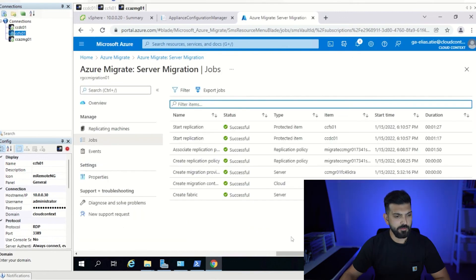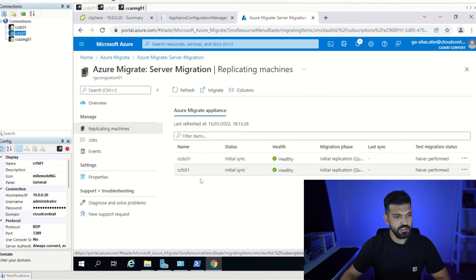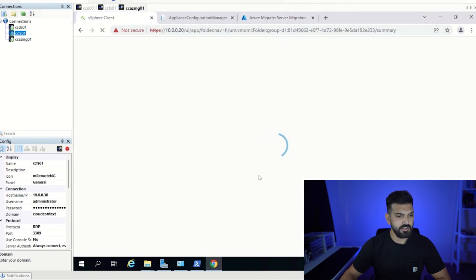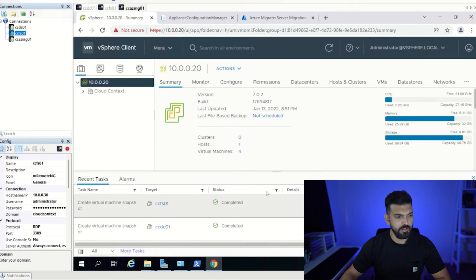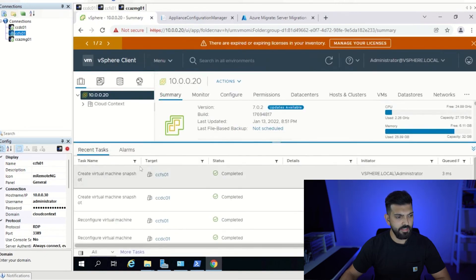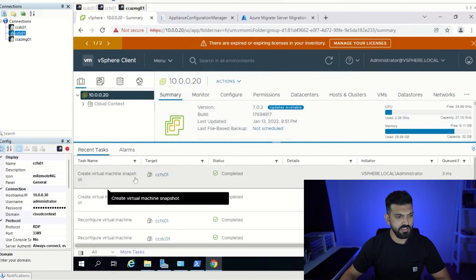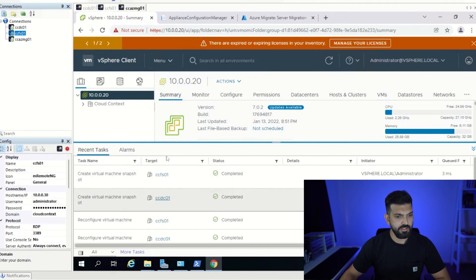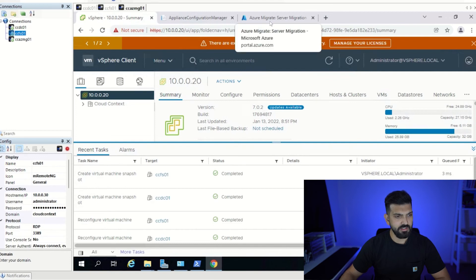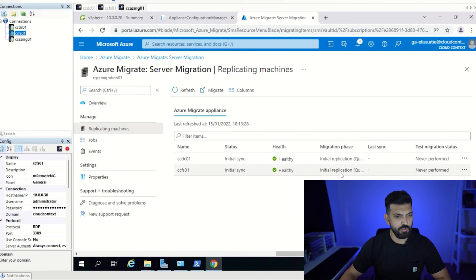Always tag things as they come into Azure for governance and compliance, otherwise you'll be chasing your tail later. Now we replicate. You can see the replication job started successfully and initial sync is being performed. In vCenter you can see that virtual machine snapshots were created for both VMs — that snapshot is being transferred or replicated to Microsoft Azure.